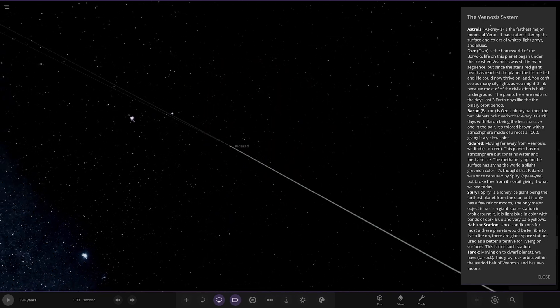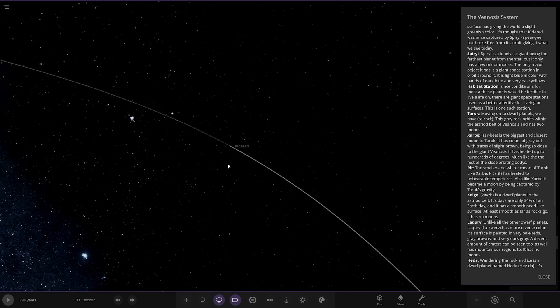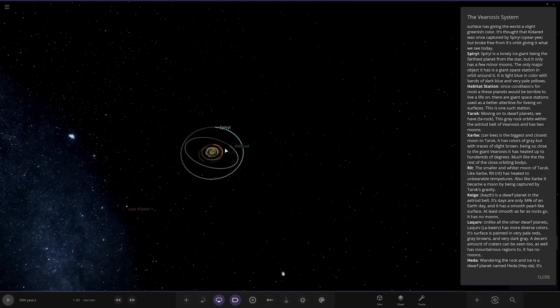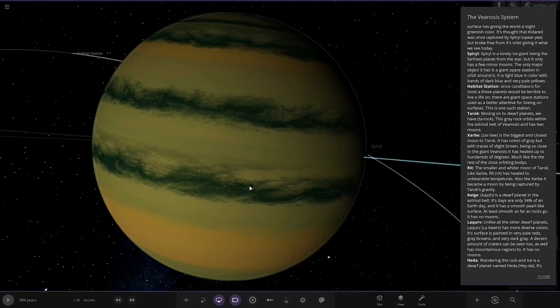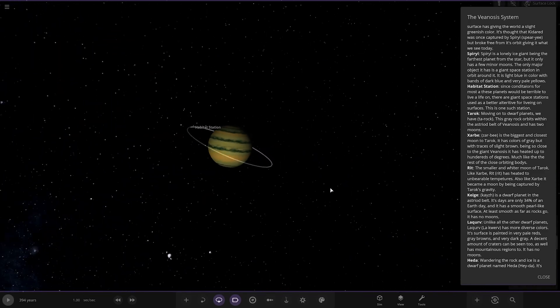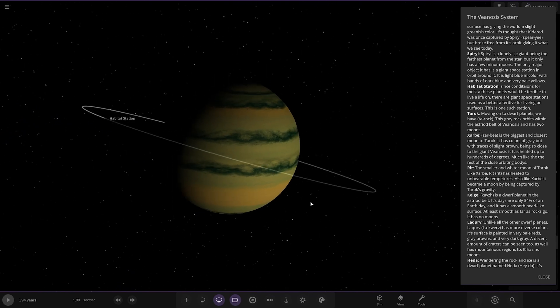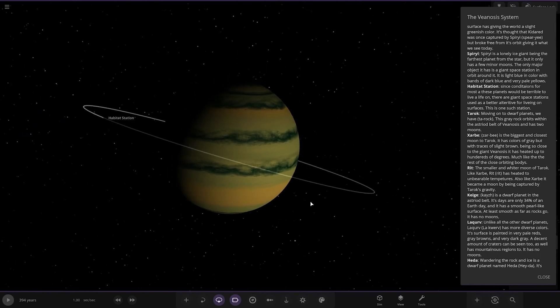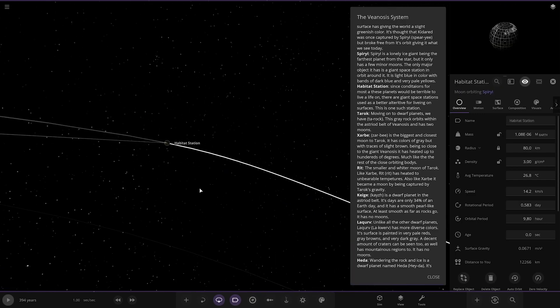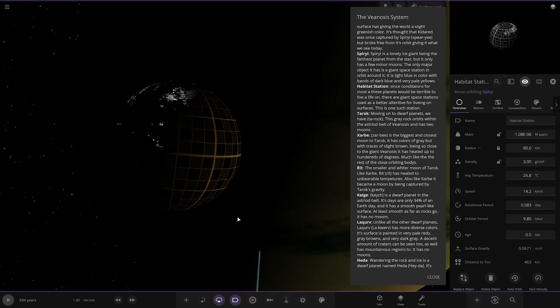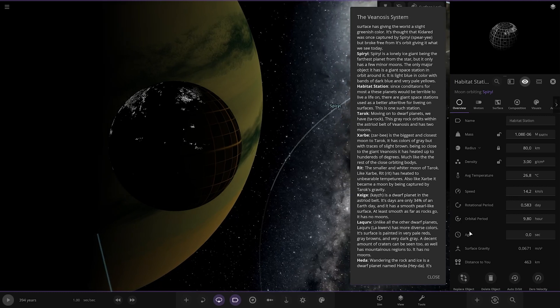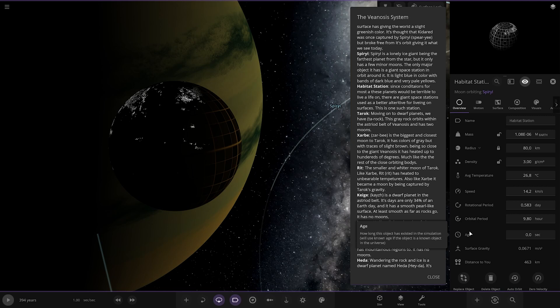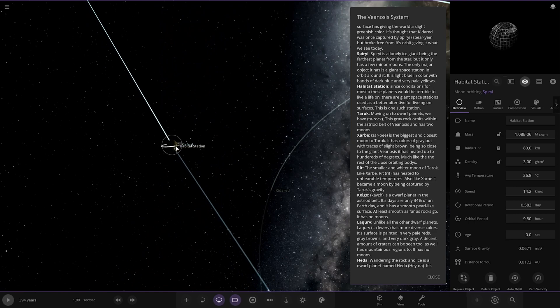Next up, we've got Spear Yi itself. Got a station around it. It's a lonely gas giant being the furthest from the star, but it only has a few minor moons. The only major object around it is a giant space station in orbit around it. It has a light blue in colour, bands with dark blue and very pale yellow colours. That's a better look of it there. Habitat stations. That's pretty custom. I like that. That's cool. Spherical. Sweet. Since conditions for most of these planets would be terrible to have life on, the gas giant stations use a better alternative than living on the surfaces. This is one such station. That's a cool idea. I've not really seen people do that before.